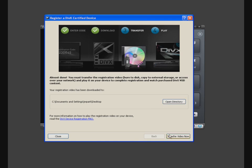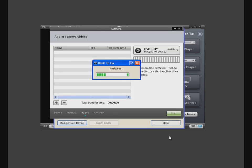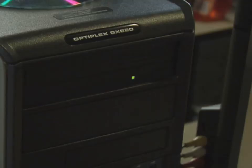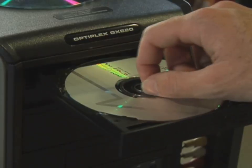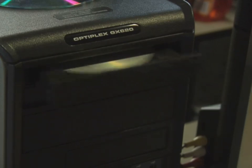The DivX2Go Transfer window will pop up with your activation file listed. If you are burning the file to CD, DVD or transferring to USB, enter the disk or USB drive into your system and select the media from the drop-down available.